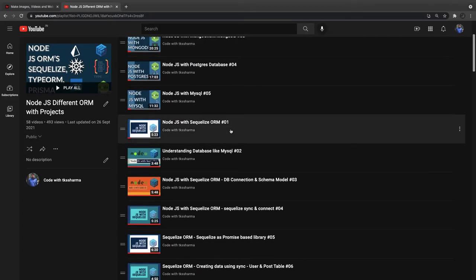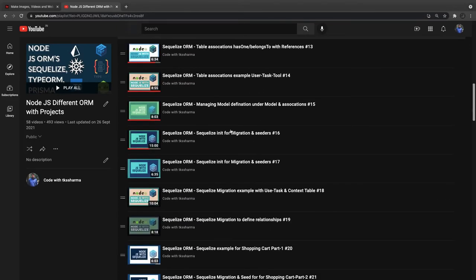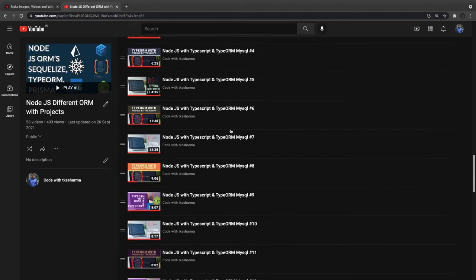After that, I have collected all my videos and put this in a single playlist which is talking about Node.js with Sequelize, and then Node.js with TypeORM.